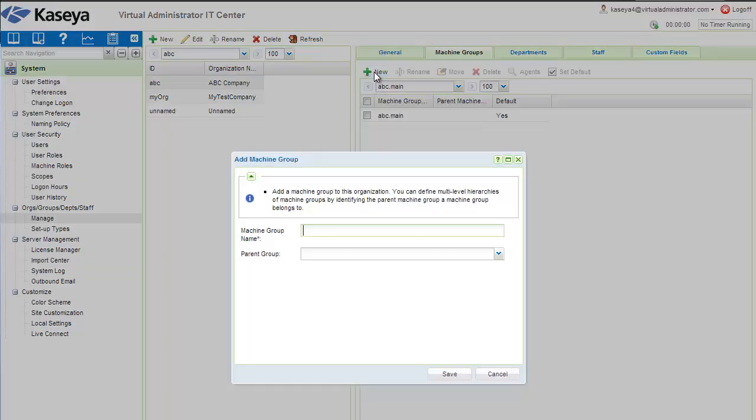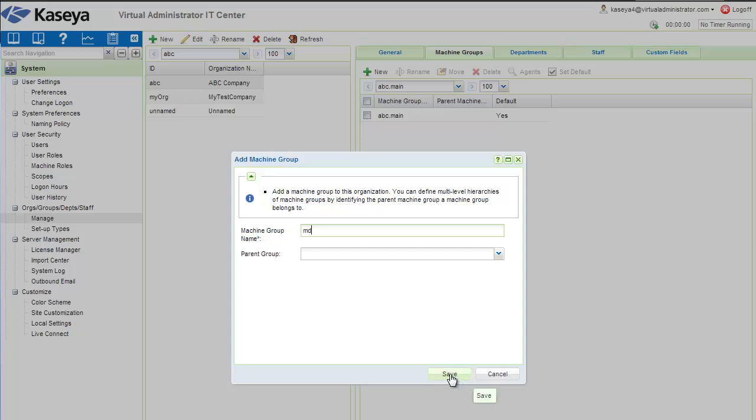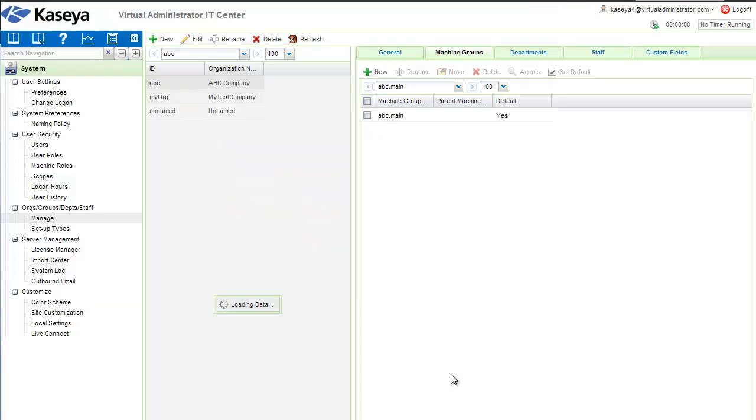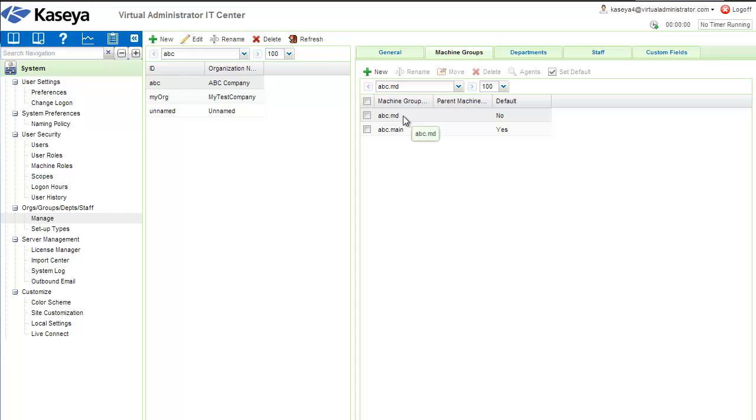Just click on the New button and give it a new name. We'll call this one MD for Maryland, then hit Save. It will create another machine group underneath the ABC organization.